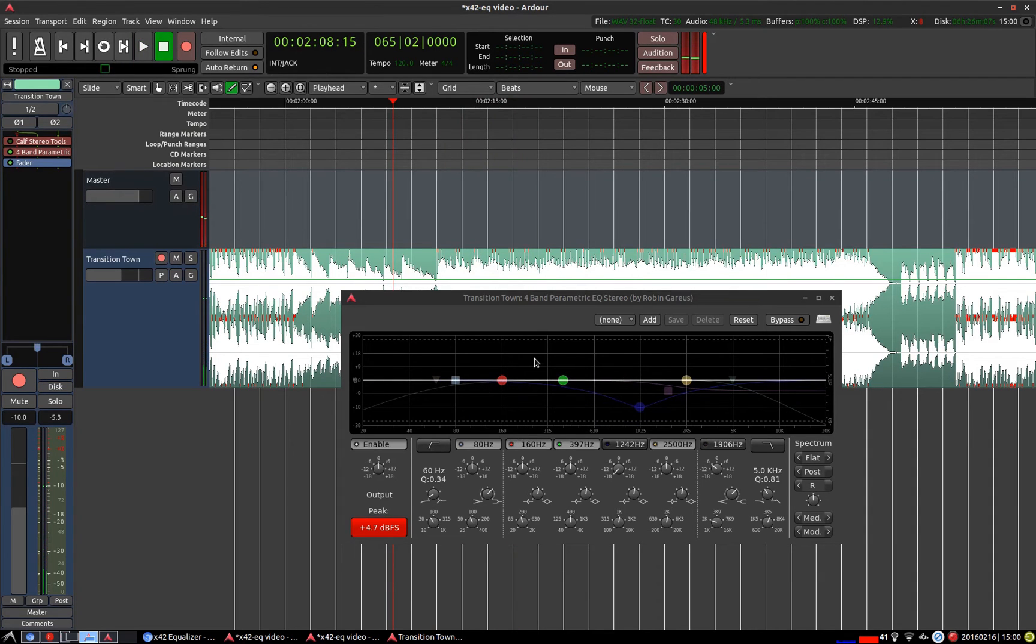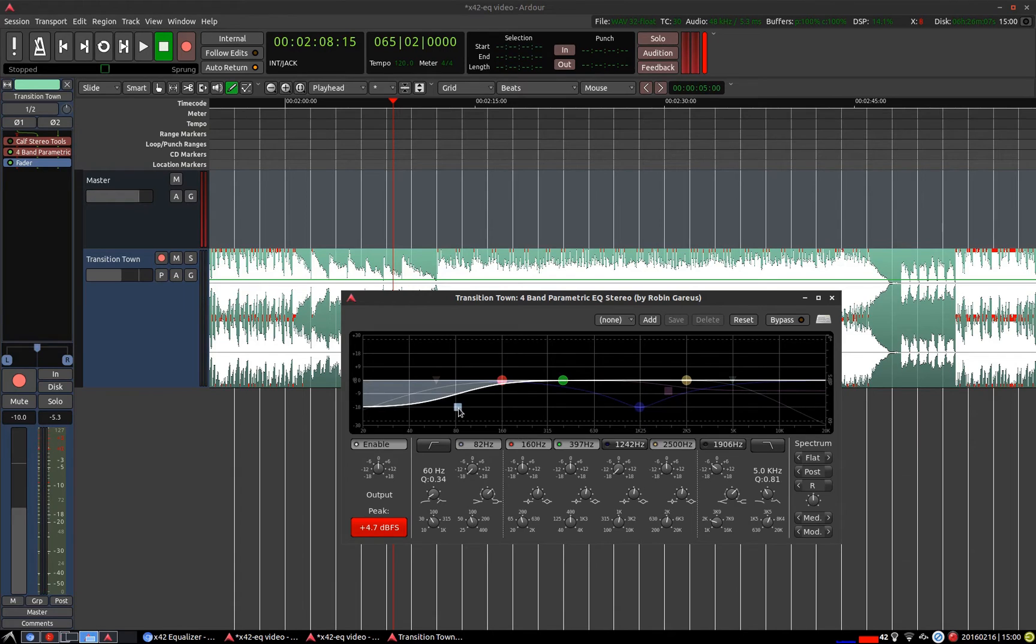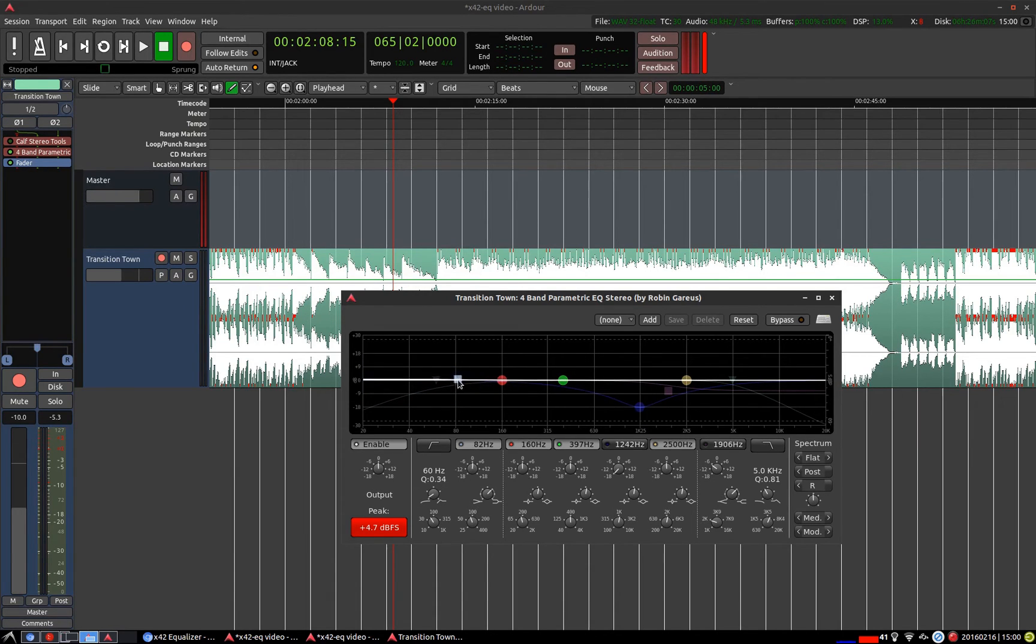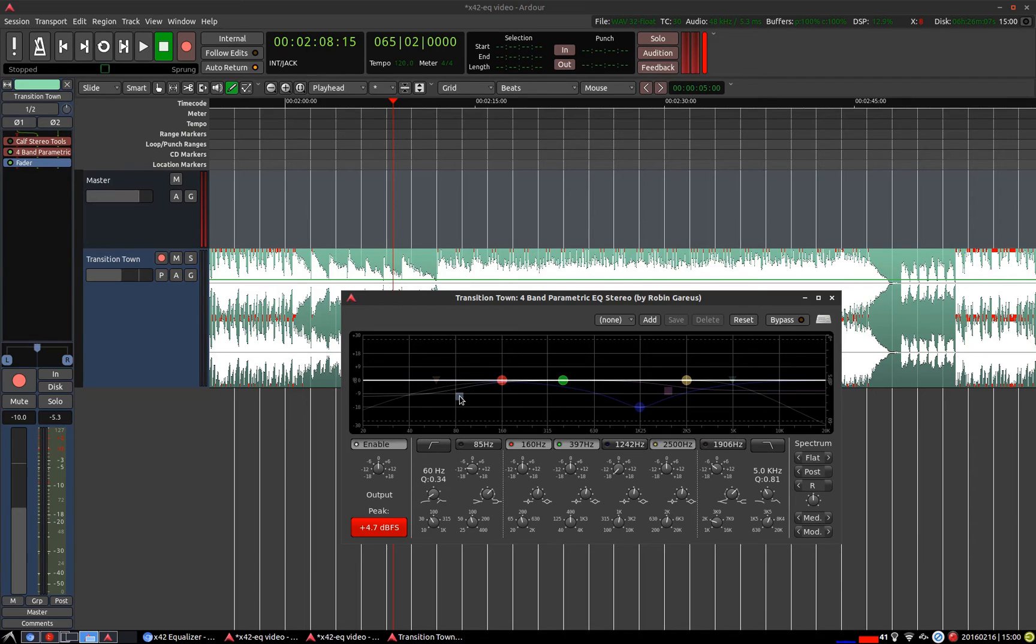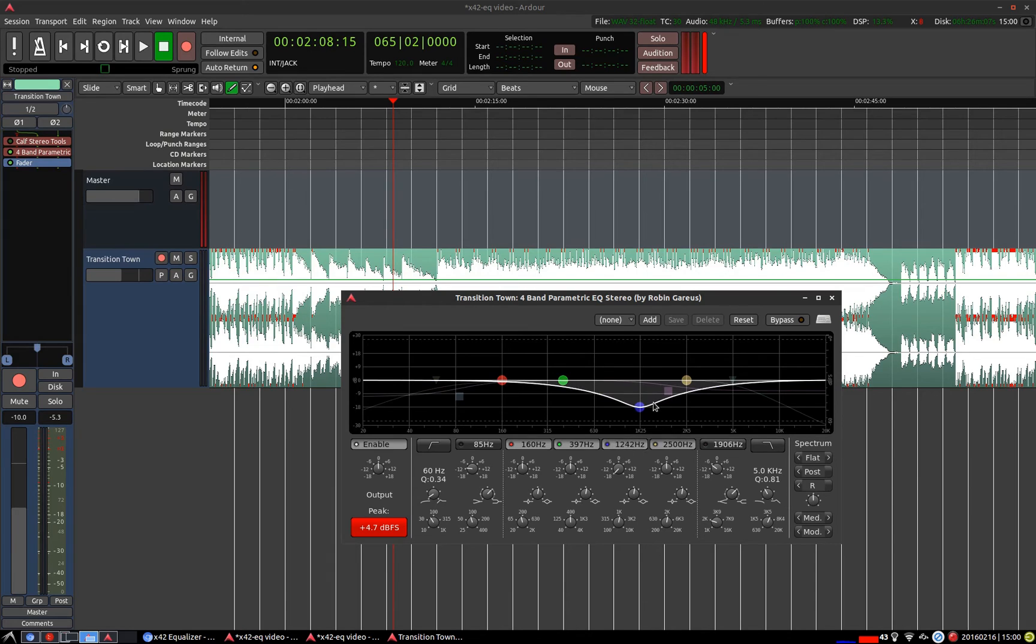And similarly on the left hand side we have a low shelf. And finally in the middle section here we have these bell shaped curves. Let me reset this one.